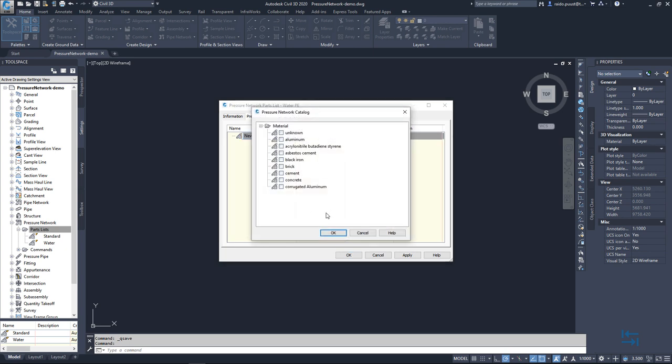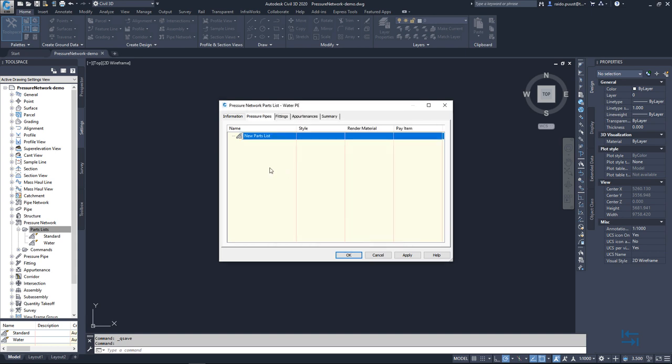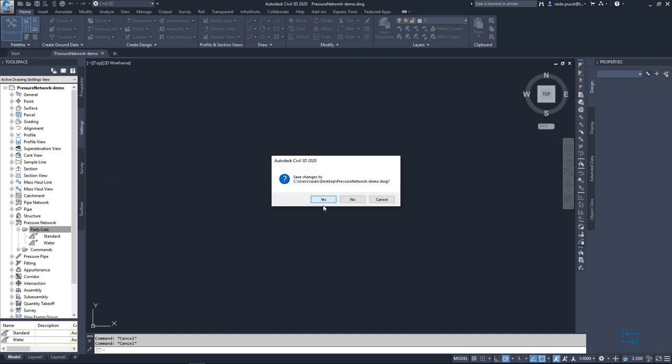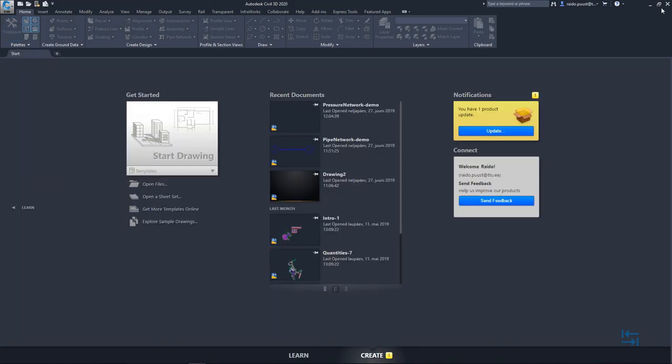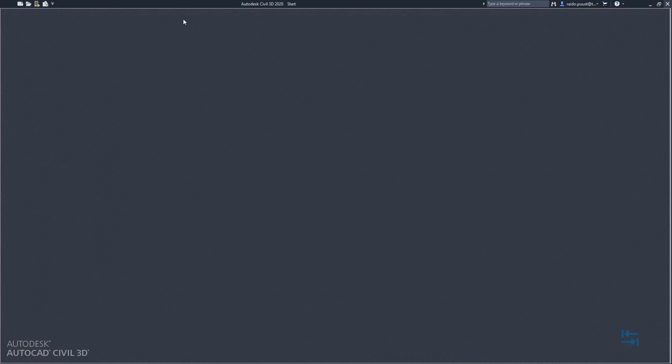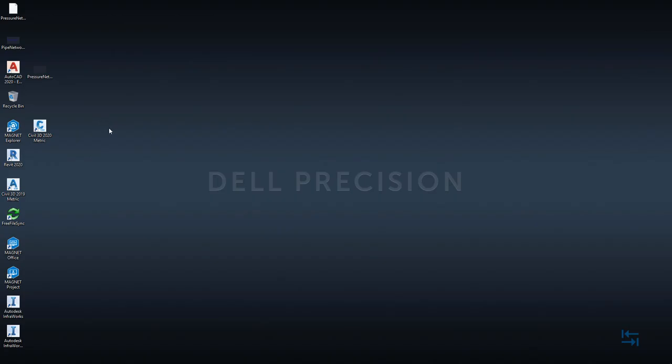And you see that I may not see my current new list of new content. This is quite a common issue once you select new catalog. And the easiest way what I have discovered is that I simply close my drawing. Yes, I want to save it. I also close my CV3D. Quite commonly, this is an issue once you redefine or point to new catalog.